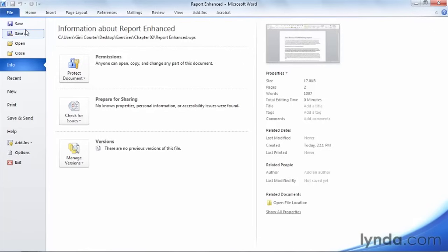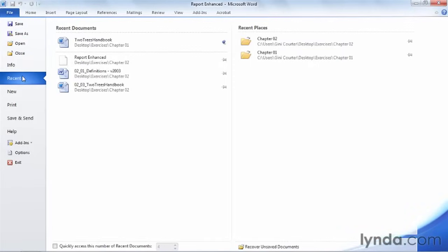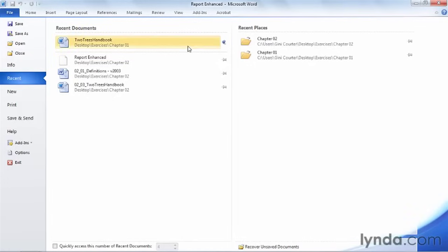So when you need to open a document, don't immediately choose File and then choose Open. If you've opened the document recently, use the Recent list here in Word or in Windows 7 or in Windows Vista. Or to really speed up your access to Word documents, pin the documents you're working on on a regular basis on your Recent Documents list here in Word or in Windows.